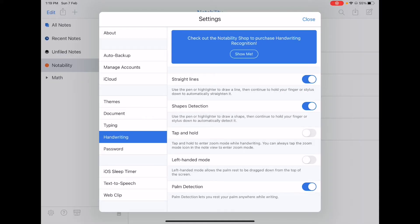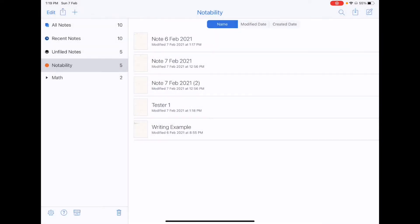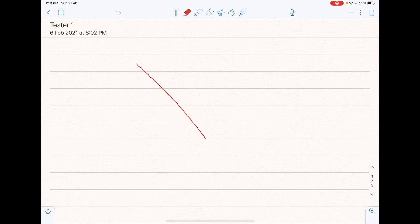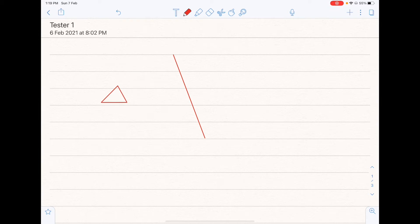So if you select the straight lines, as well as the shapes detection feature, then you can draw straight lines or shapes by holding down the pen. For example, right here. So if you hold it down, you'll draw the straight line. The same goes for shapes. You can even adjust the dimensions.